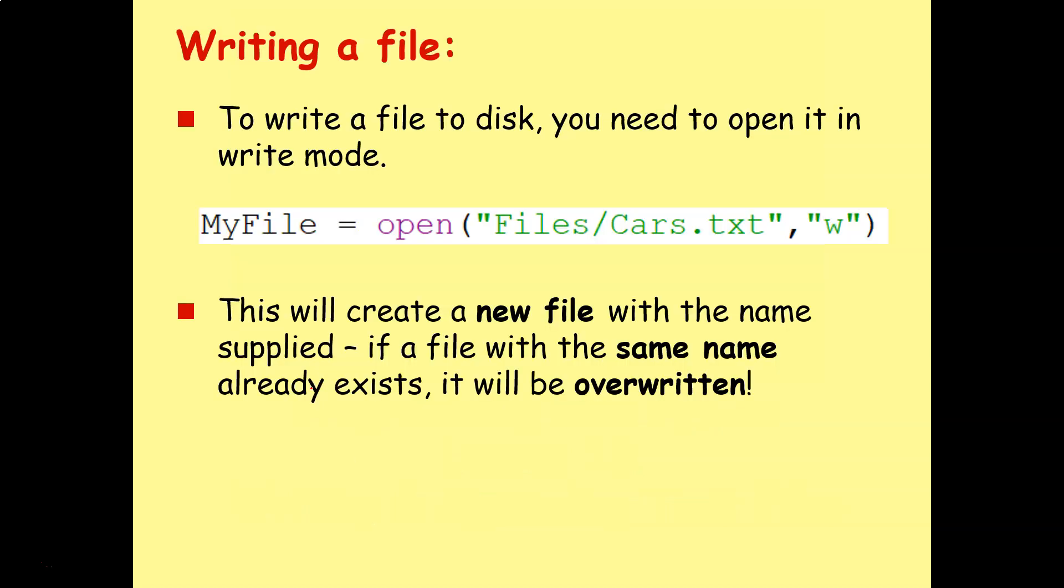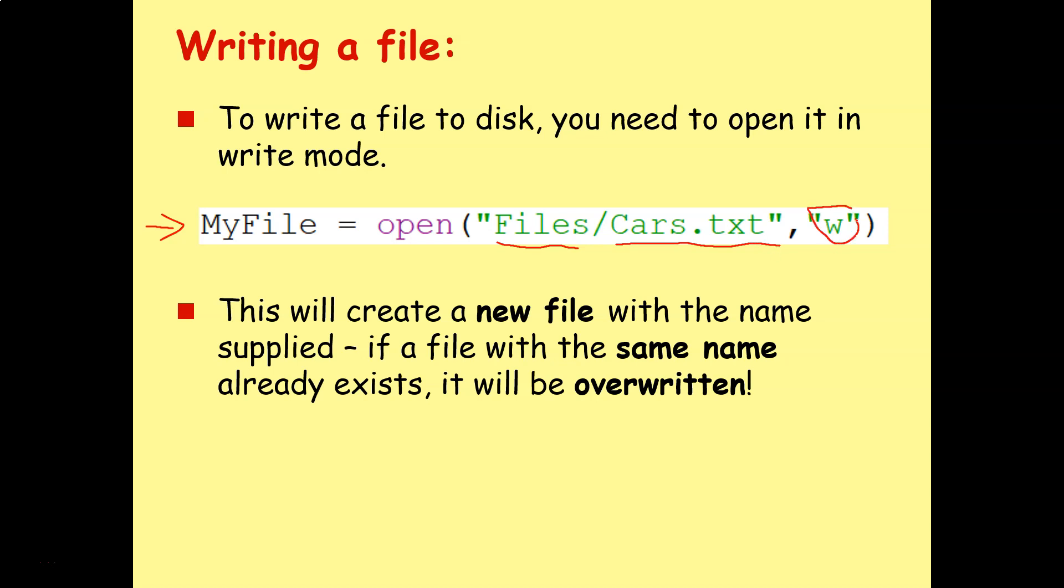To write a file to disk you need to open it in write mode. This line here will look very similar to what we did in the previous lesson. MyFile equals open, then we've got the path of the file, the name of the file and the file extension, but this time we're opening it in write mode. So basically what this is doing is saying create a new file called cars.txt and create it in this folder.